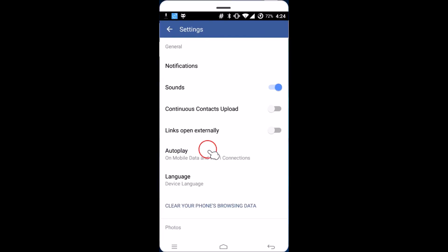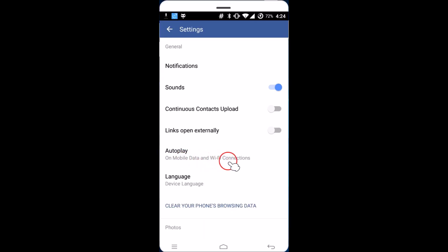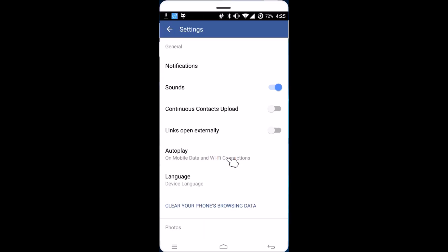Here we have this option: Autoplay. Currently it is set to on mobile data and Wi-Fi connections, but if you want to stop it totally, you have to click over here.